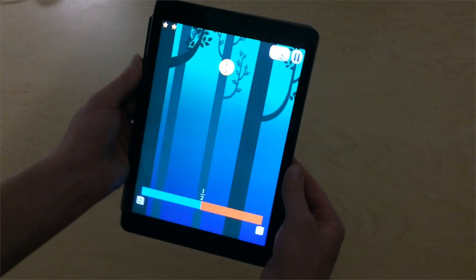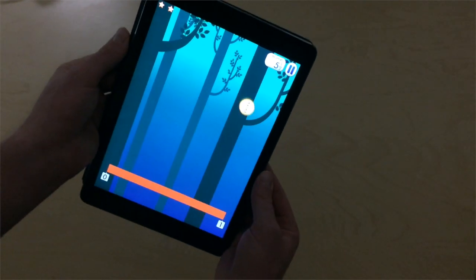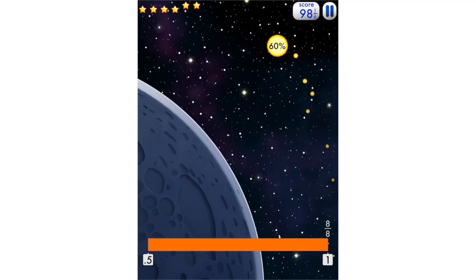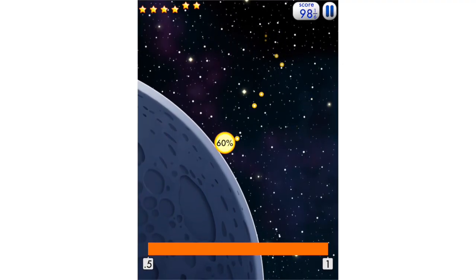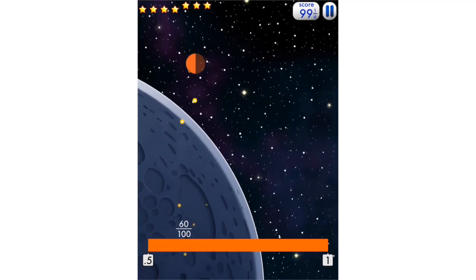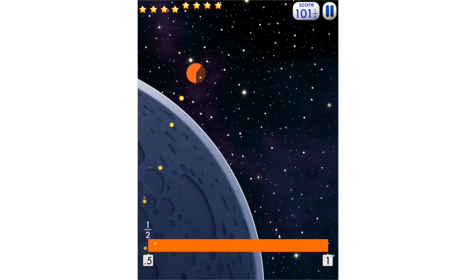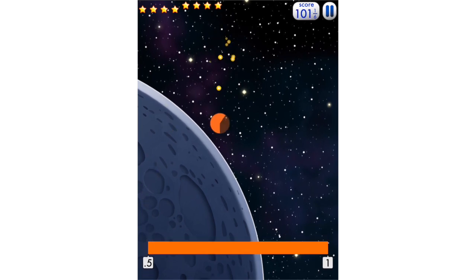In Fractions, you tilt the iPad to move a fraction to its correct place on the number line. The game goes through numerator-denominator fractions, decimals, percents, and pie charts.